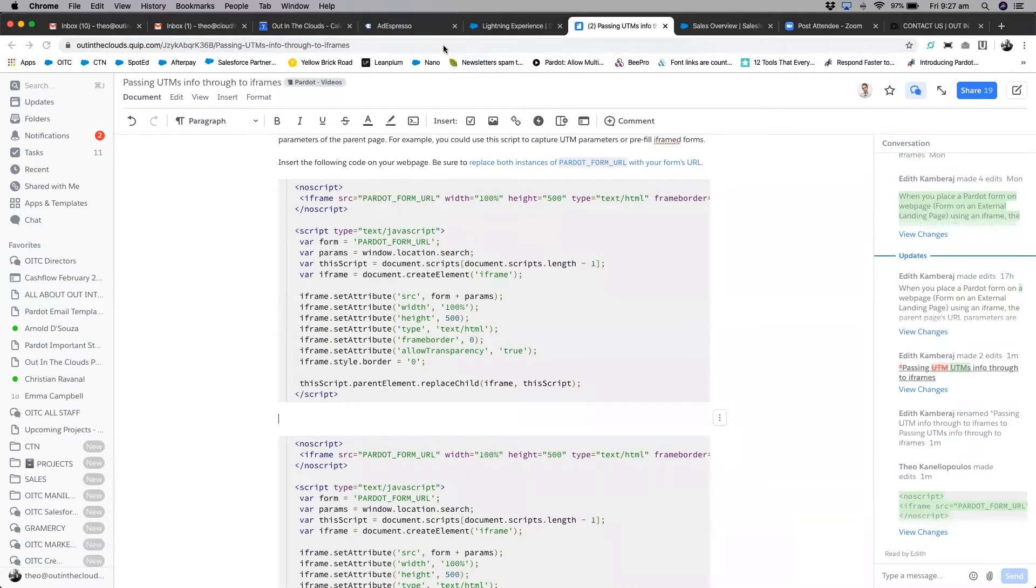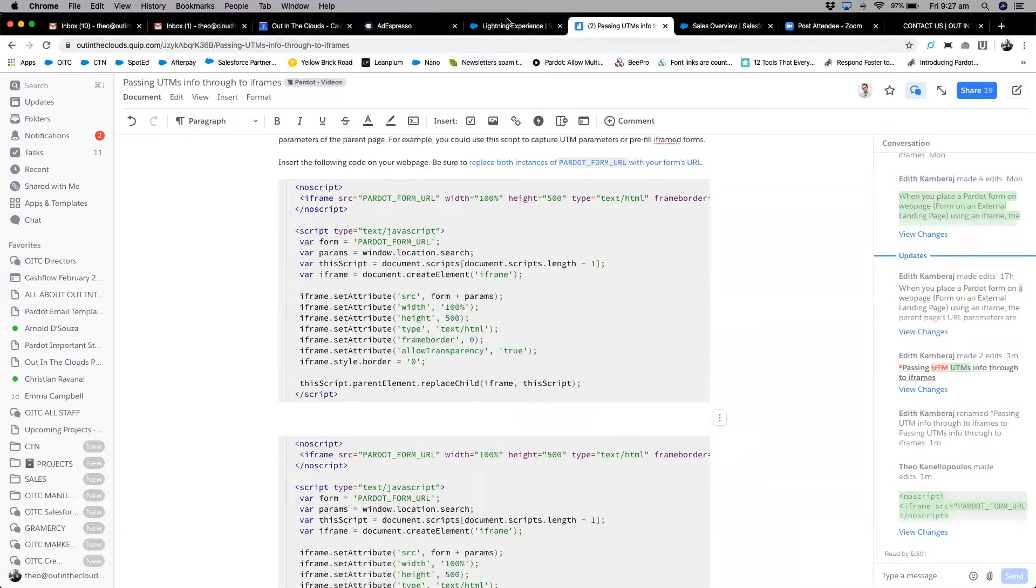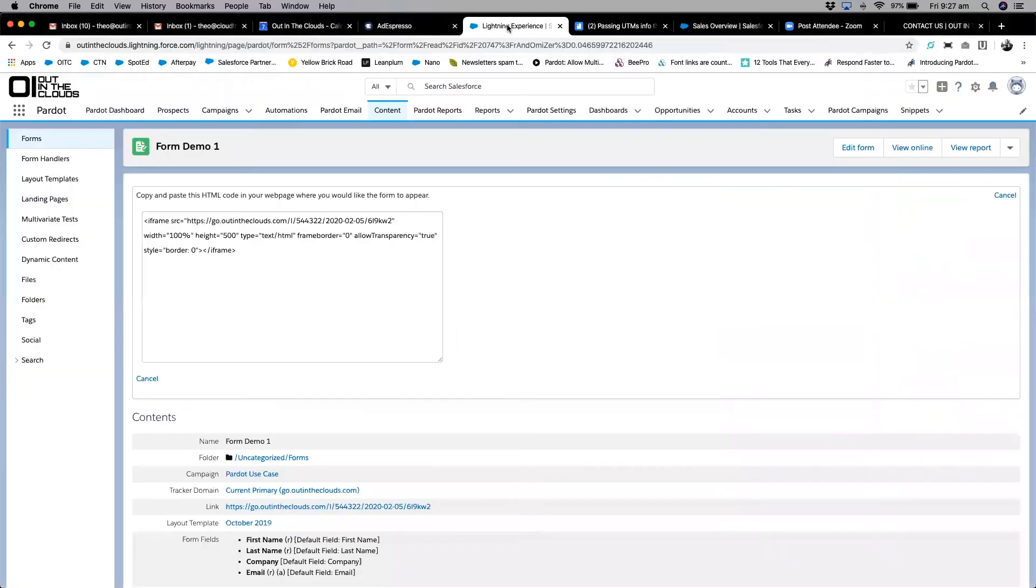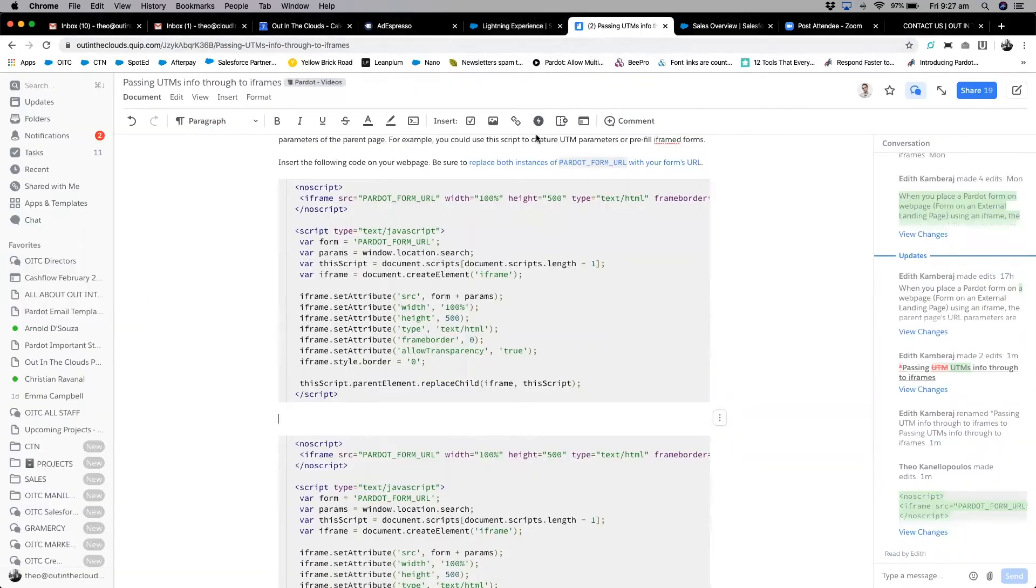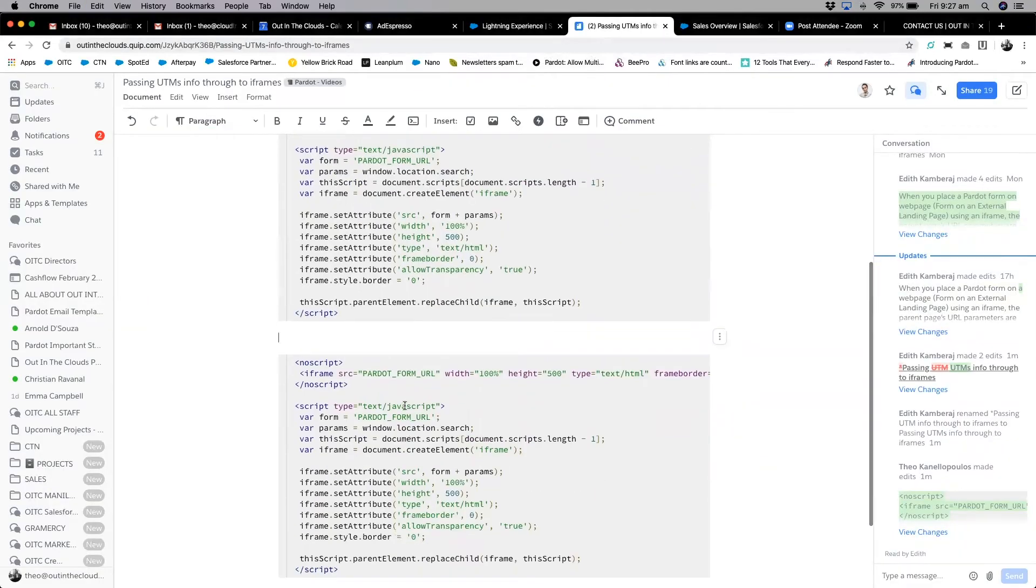I'll just move this to the bottom. You'll be able to see here we've got the code. So we need the actual URL which is here. We copy that across and then we replace all three places that's got this.